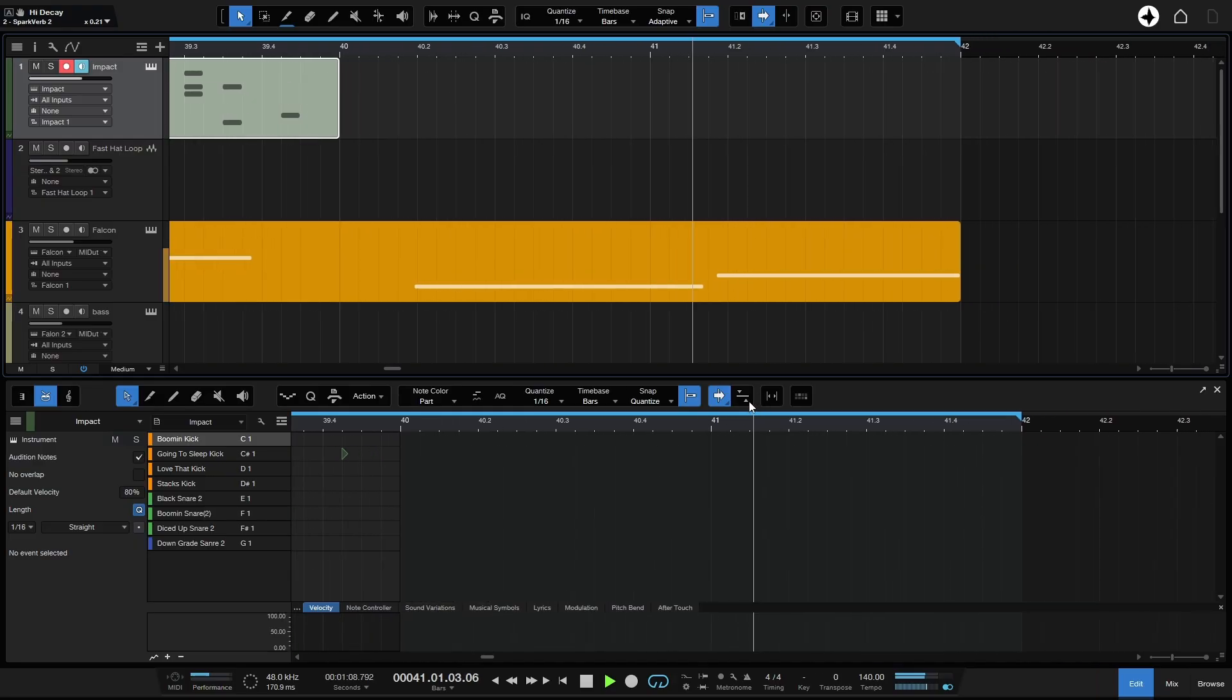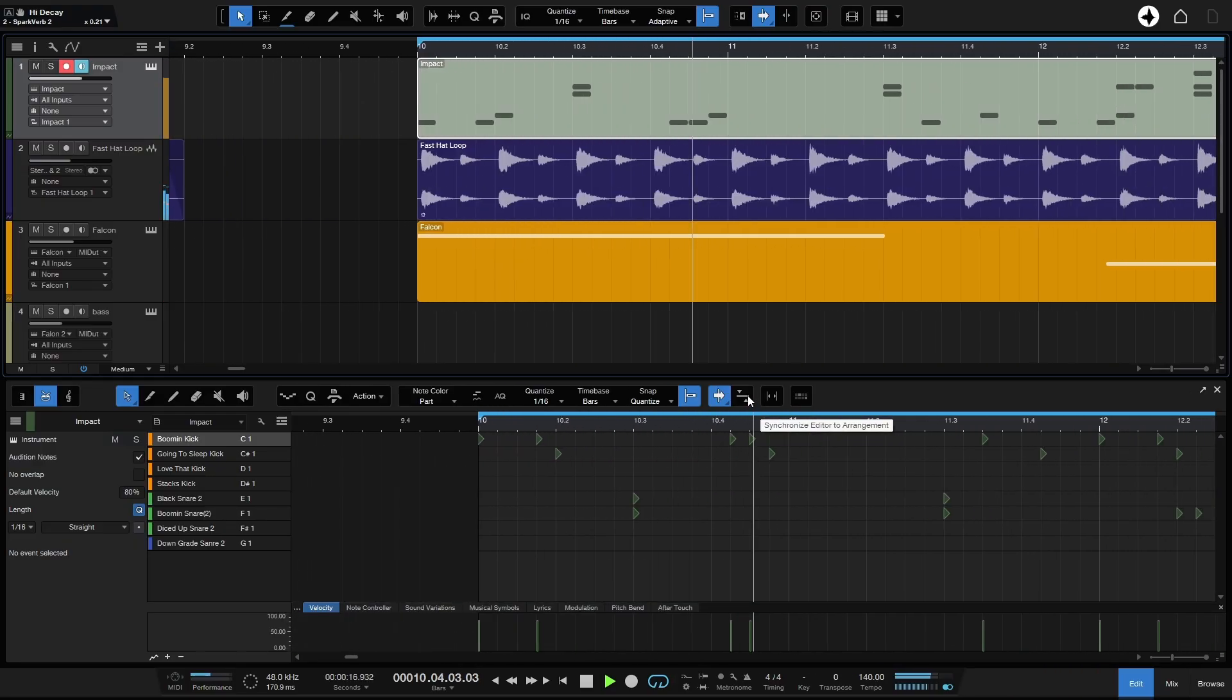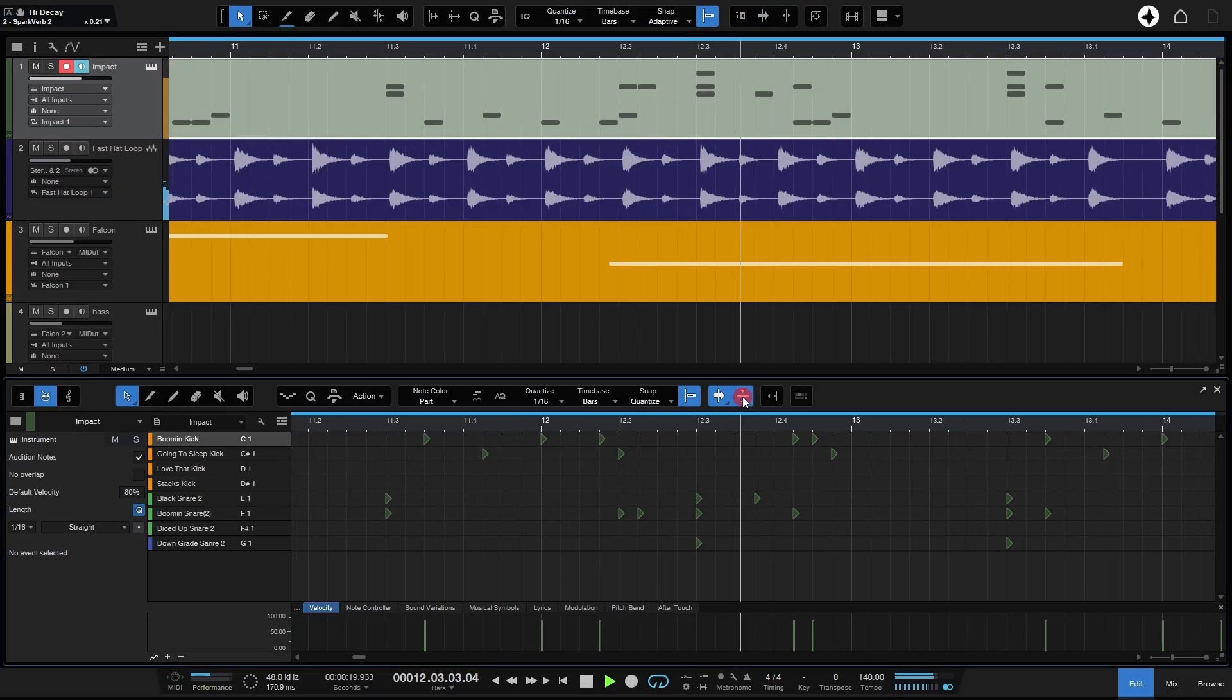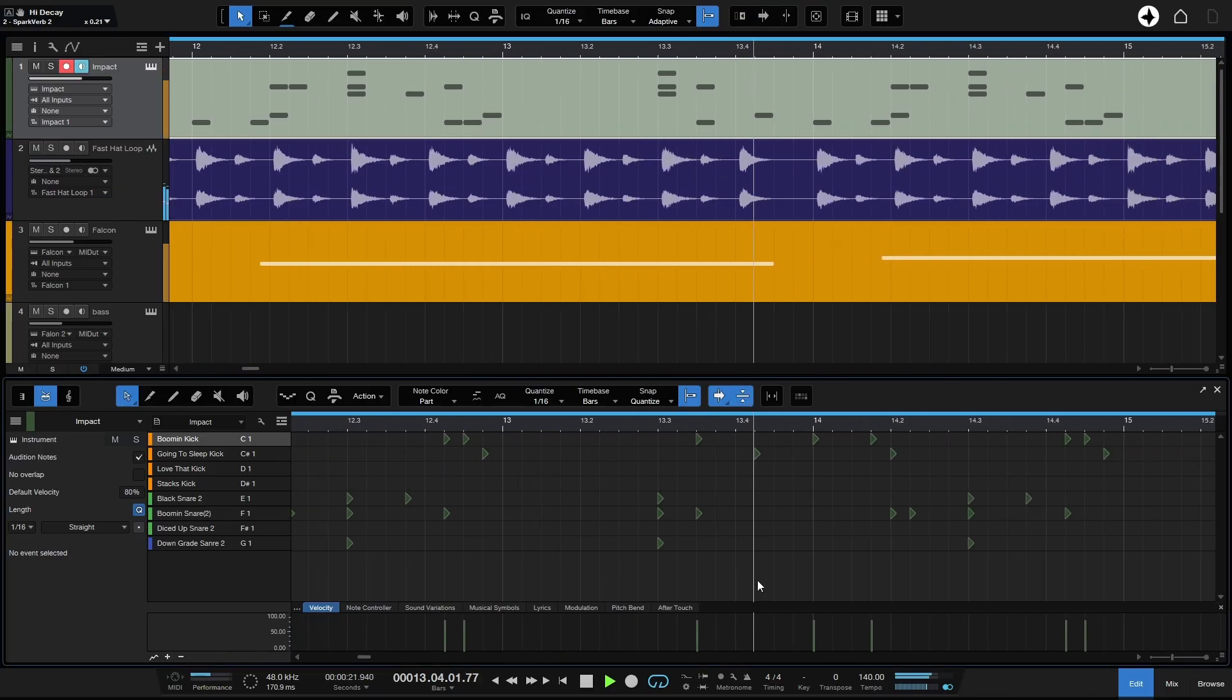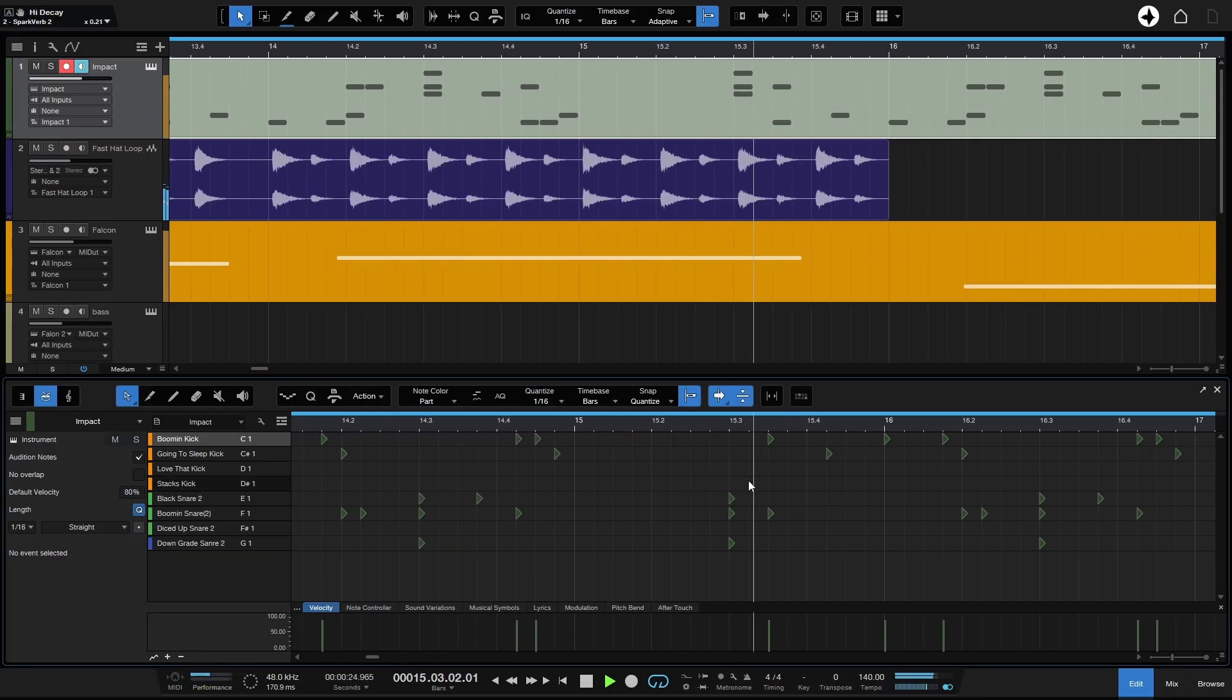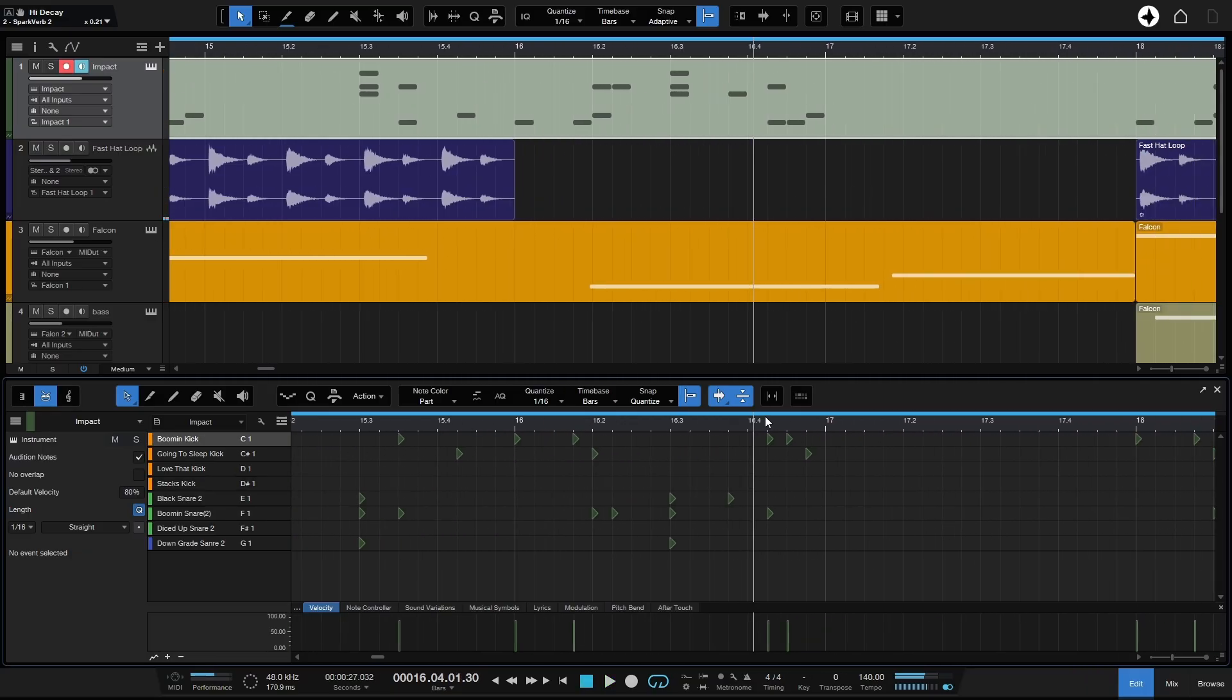But we do have this little button here for synchronized editor to arrangement. I'm going to click on this. Now we can see that these two are synced up in that continuous centered mode.